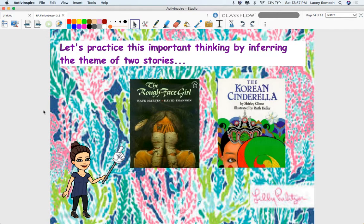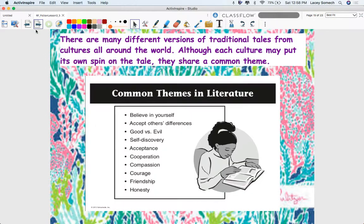We're going to first get started by looking back at Rafe Martin's The Rough Face Girl. We're only going to read the author's note, because I've already read this story to you. Then we're going to look at another version of the Cinderella tale — the Korean Cinderella by Shirley Climo in its entirety. There are many different versions of traditional tales from cultures all around the world, and although each culture may put its own spin on the tale, they often share a common theme.